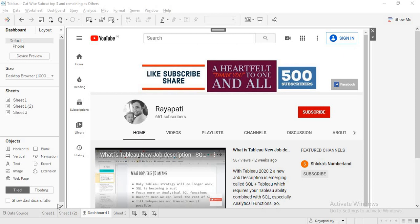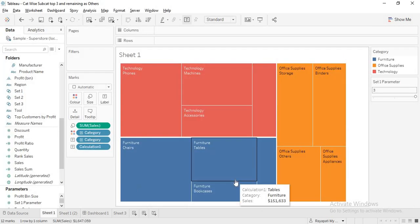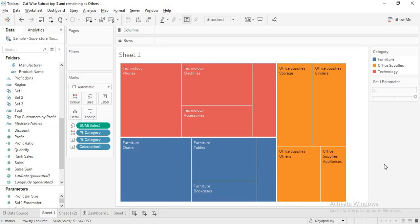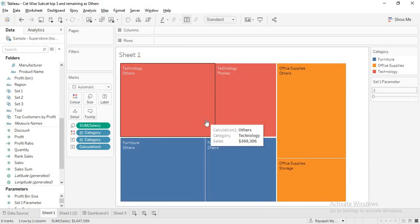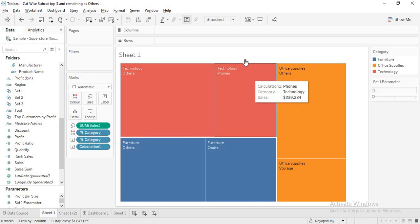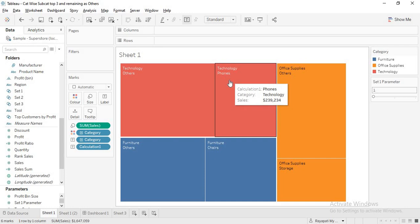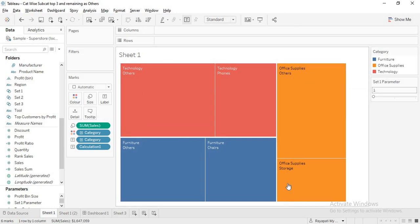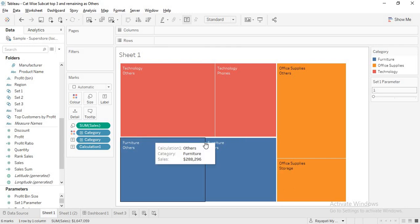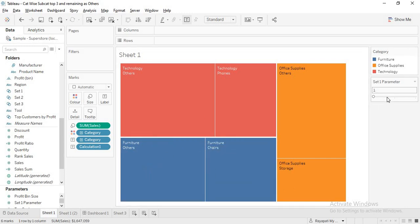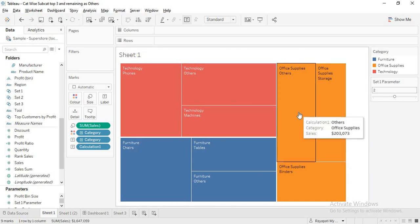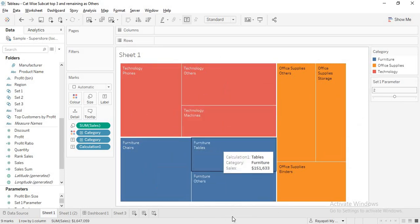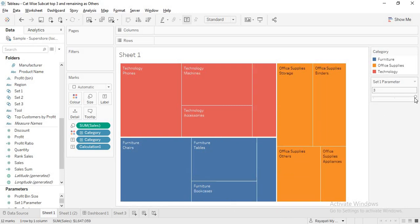Going into today's topic: we have to create a tree map. The scenario is like this — if I select top one, in every category you have subcategories, and it should give you the top sales subcategory in that category, and the rest should be 'others'. In Office Supplies the same, and in Furniture the highest is Chairs and the rest is others. If I select two, it should give me top two and the rest is others for each category.